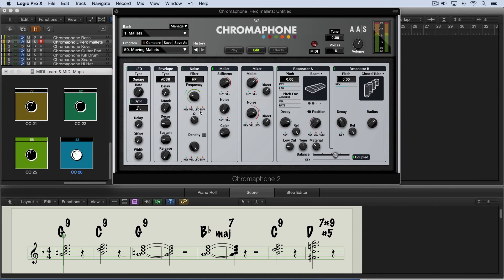There's a whole world of control available over AAS instrument parameters via MIDI learn. I'm going to start by playing you a simple part with some sustained chords on a modified mallet sound, where the LFO is modulating the noise source. It's modulating the frequency, and this is what it sounds like as is.